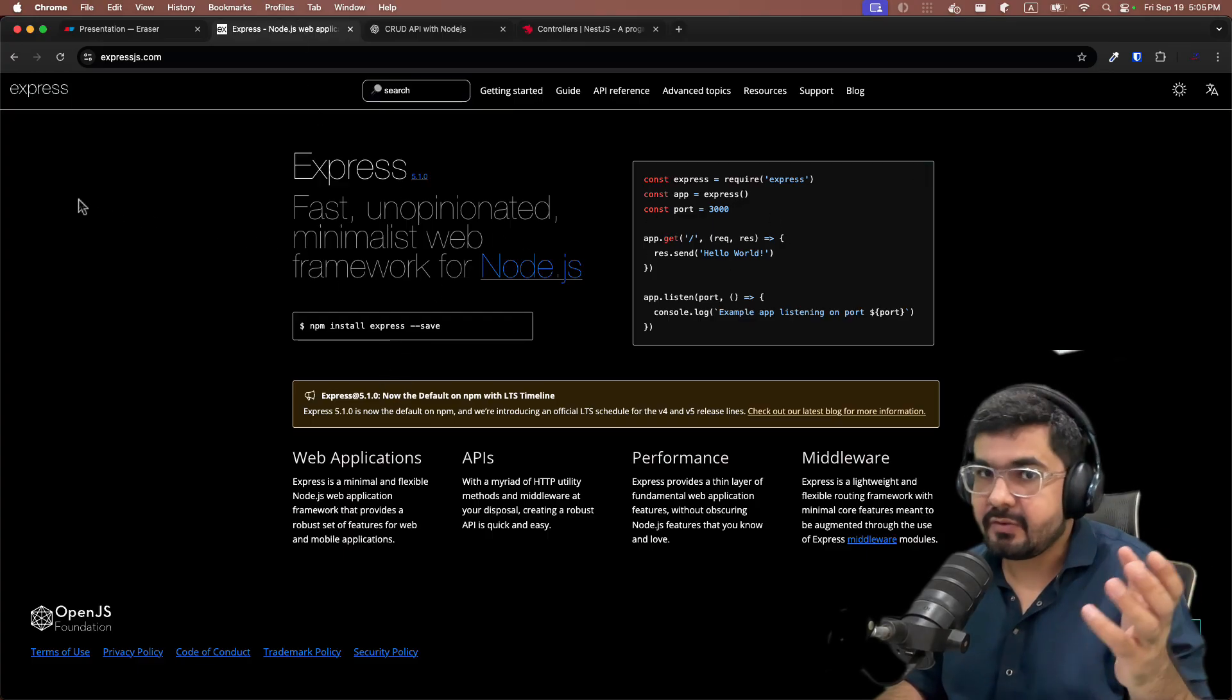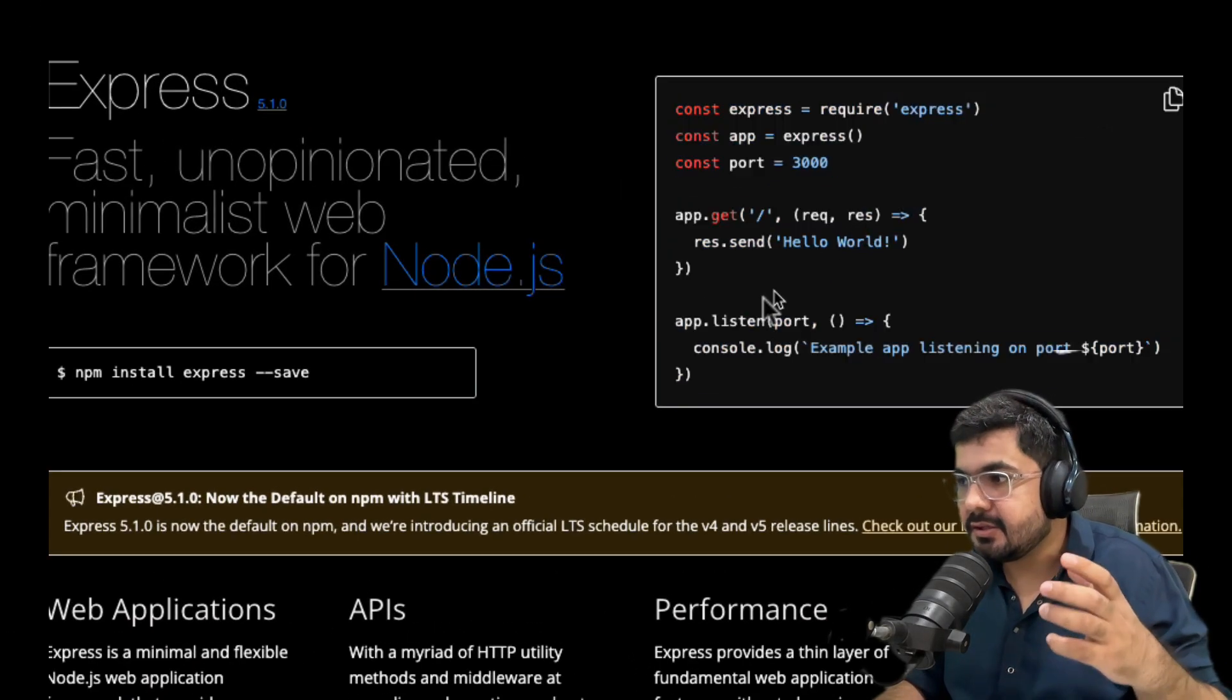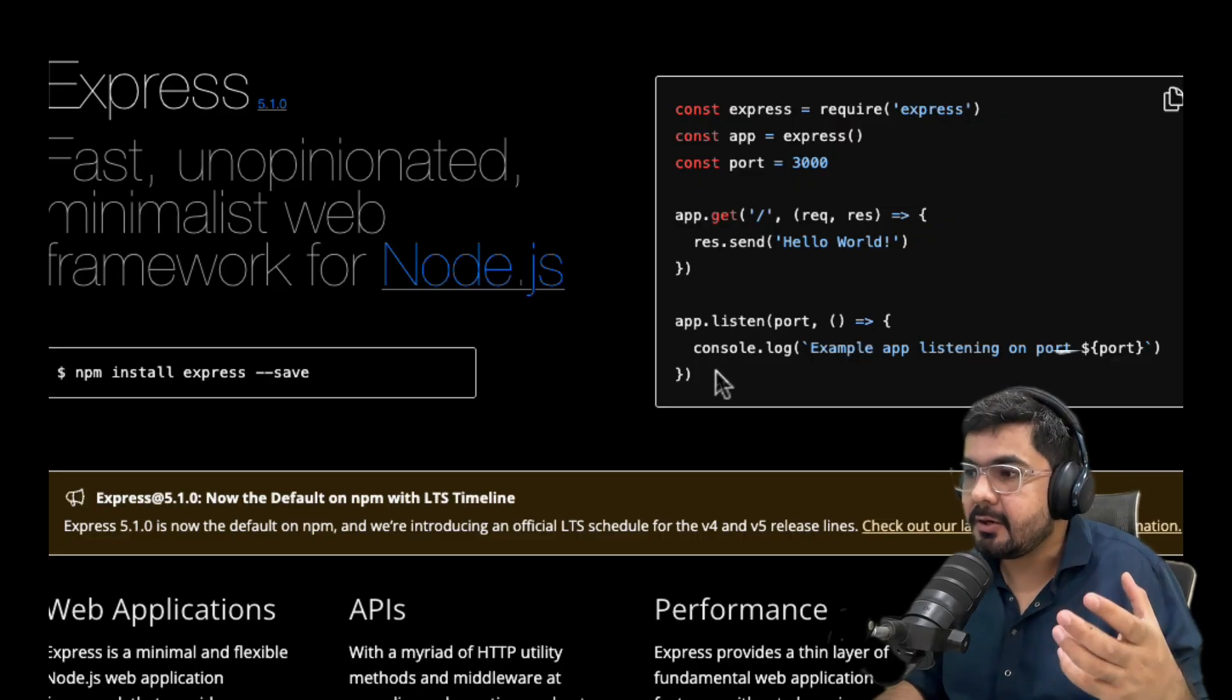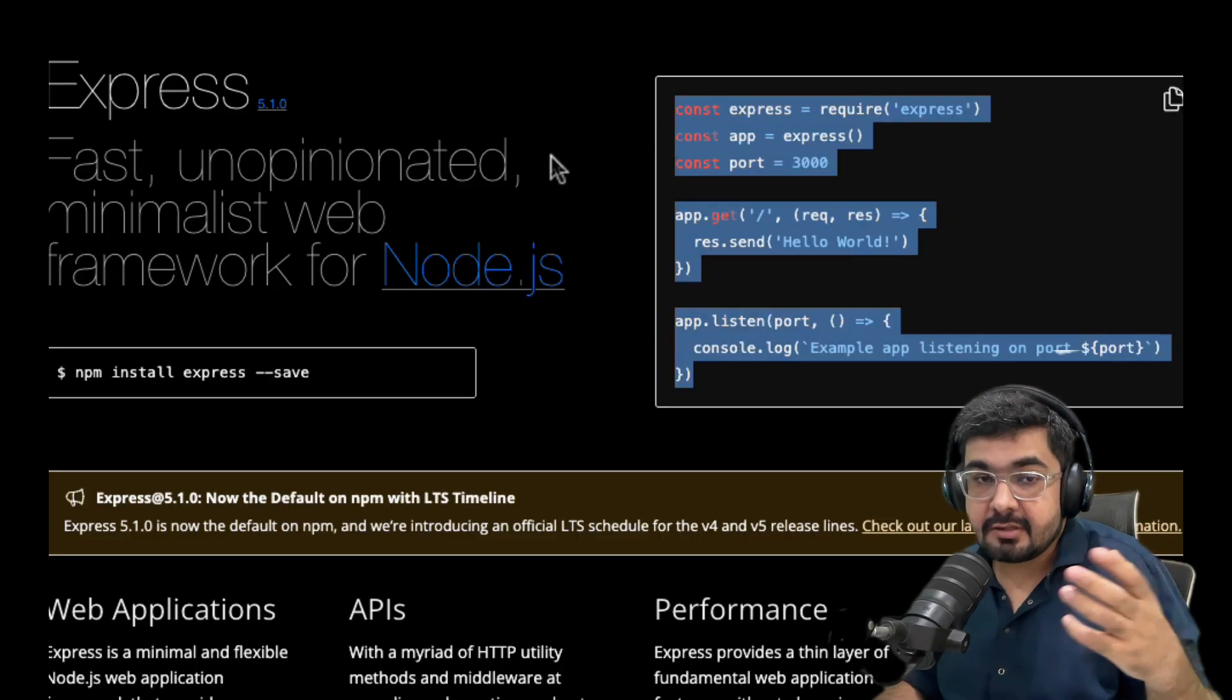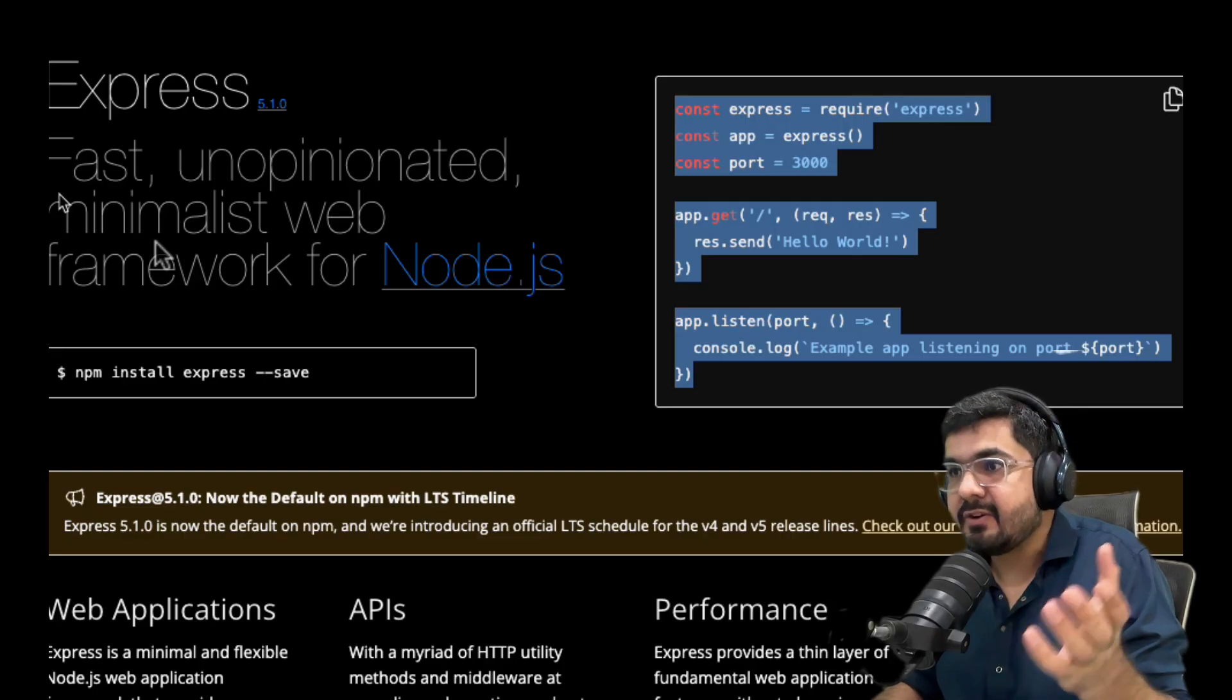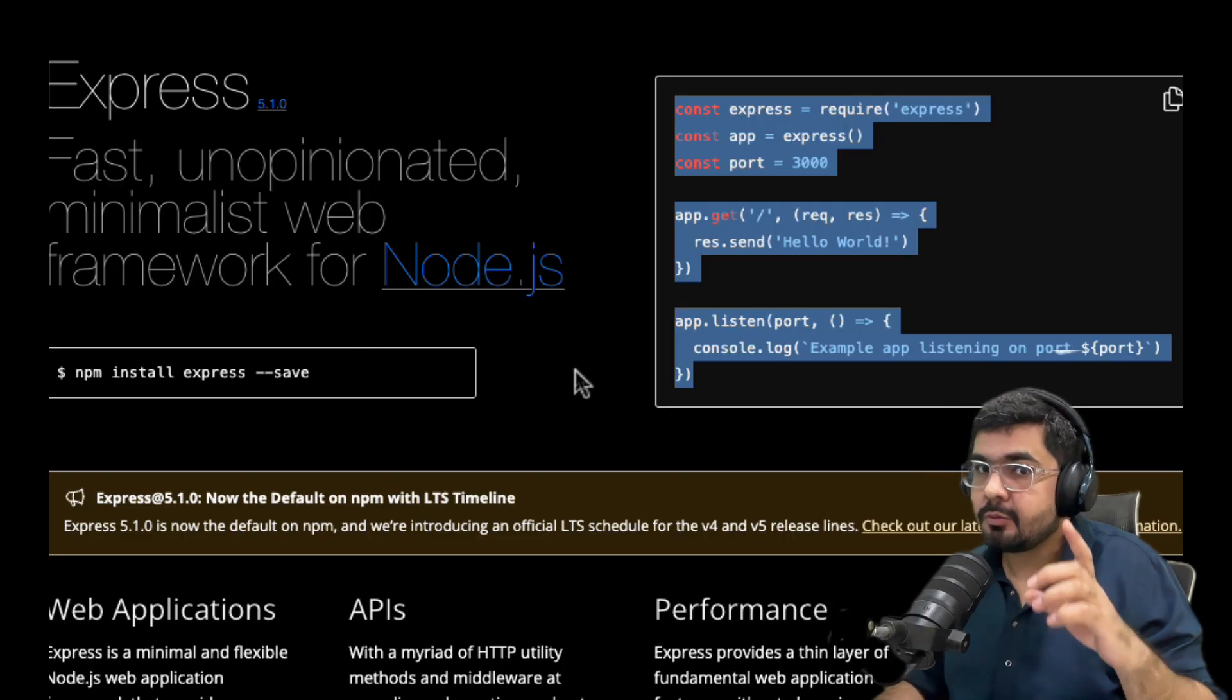If you come into the official site of Express, you can see that this is a lot more simpler and easy to write code in which you can create all those CRUD endpoints. This is where people started shifting towards Express.js.